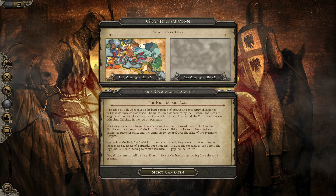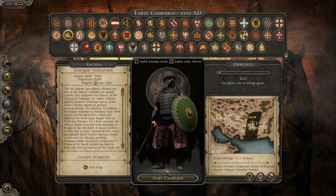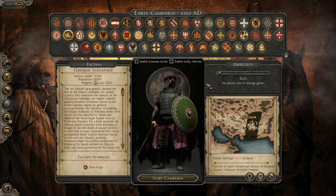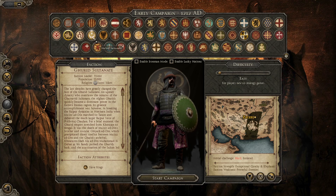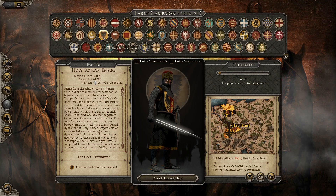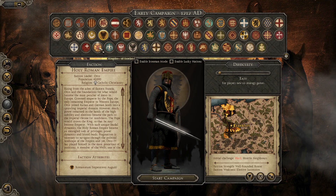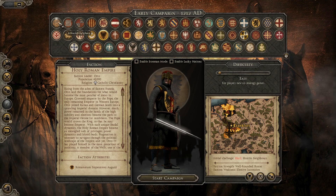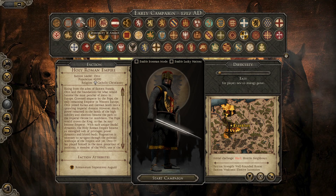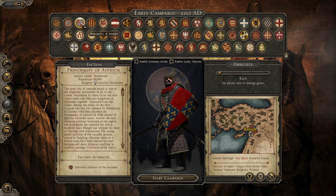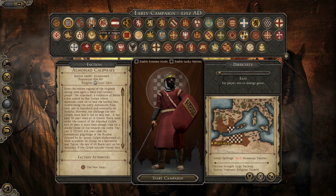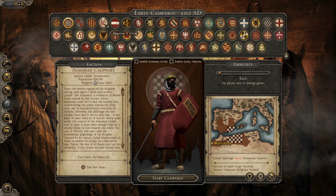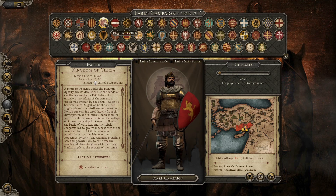We will go to the grand campaign and here we will choose the early campaign. Here we got the factions to choose from — many factions. The Abbasid Caliphate, Almohad Caliphate, Principality of Antioch, Crown of Aragon, Kingdom of Cilicia which is Armenia.